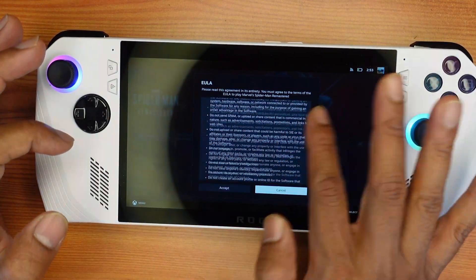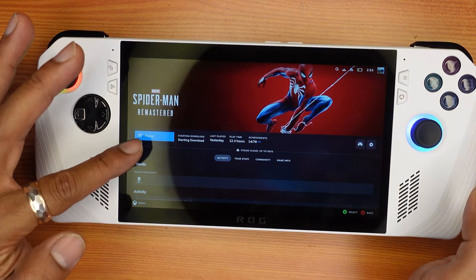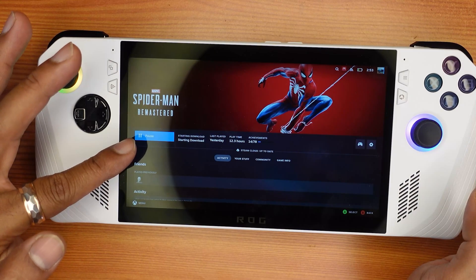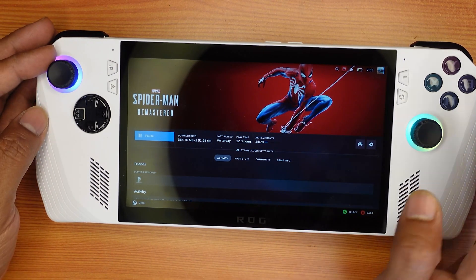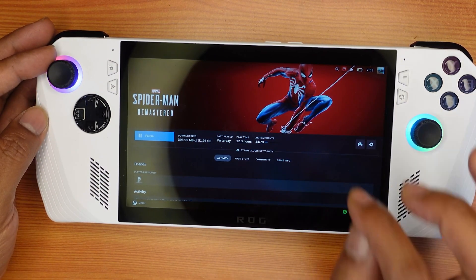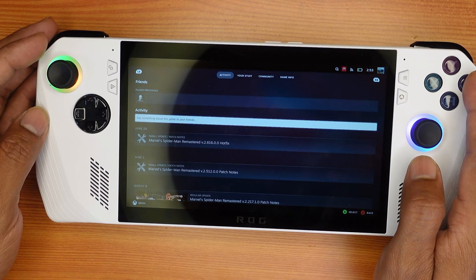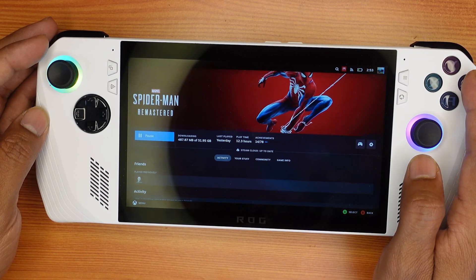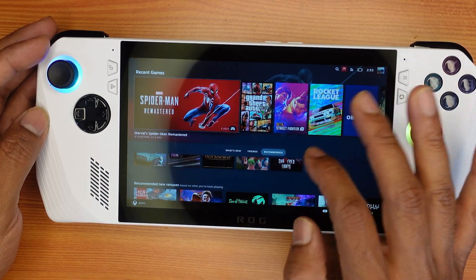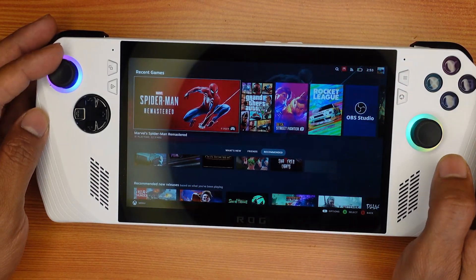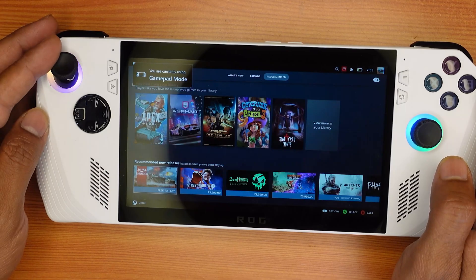We need to accept the terms and conditions. It started installing. That's it, friends — that's how you set up Steam on the Asus ROG Ally. If you want to install any other games, you can install them the same way.